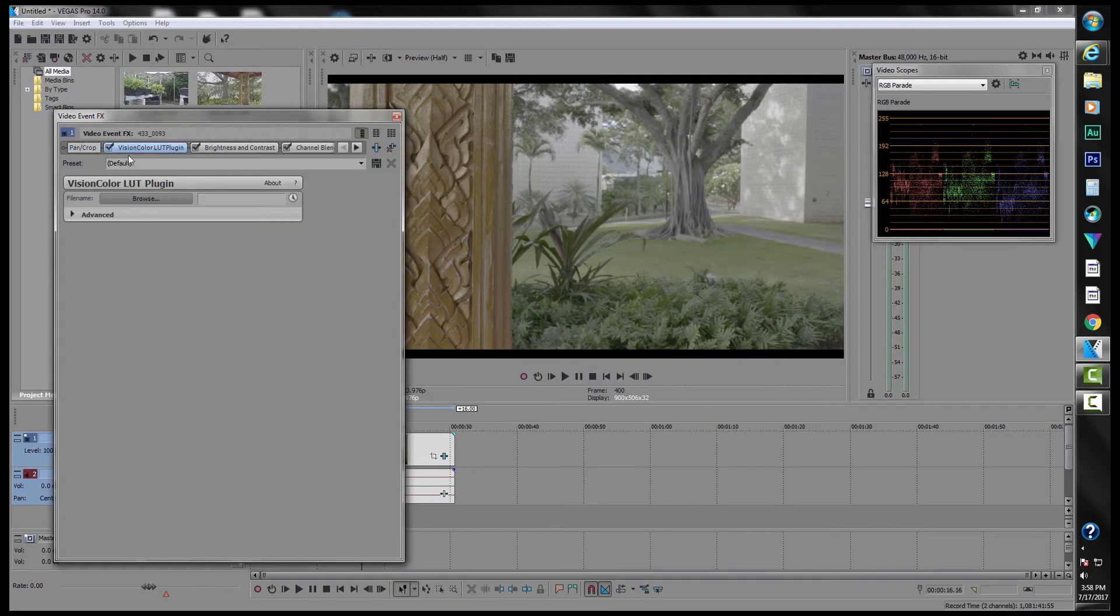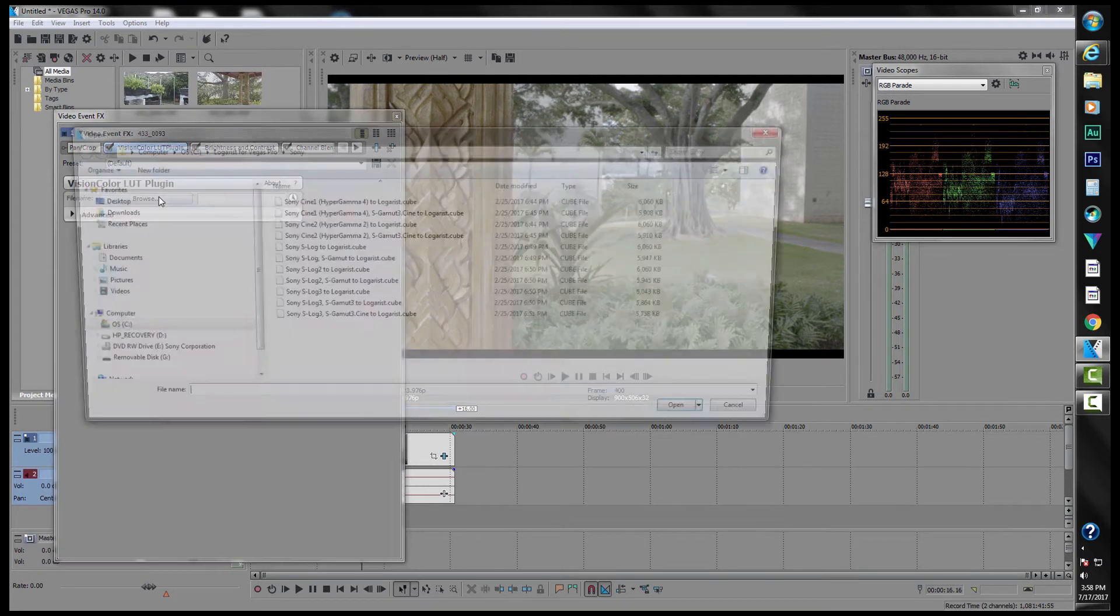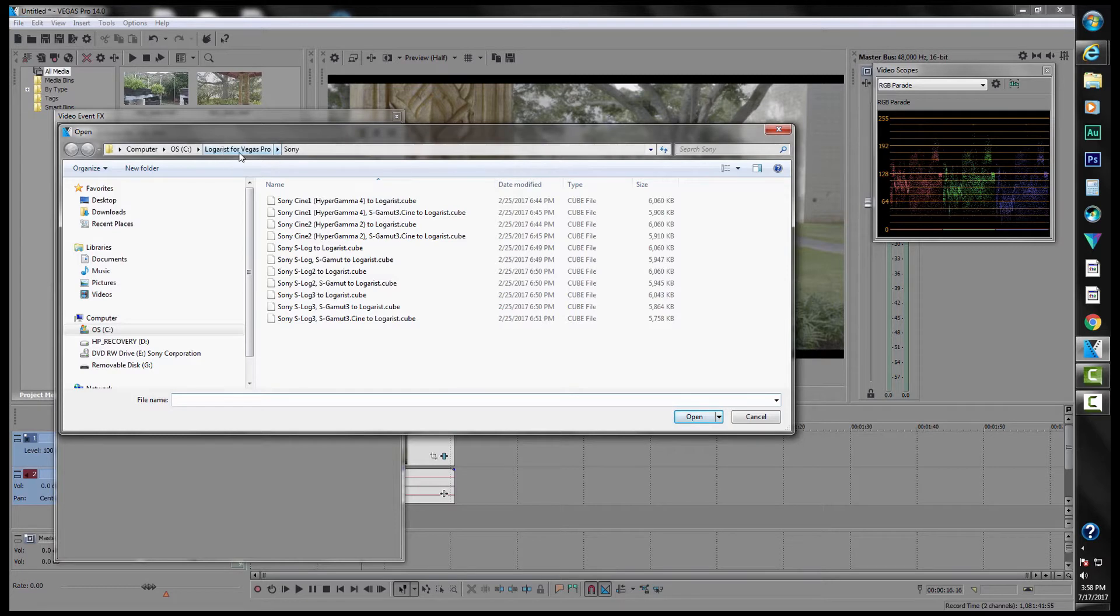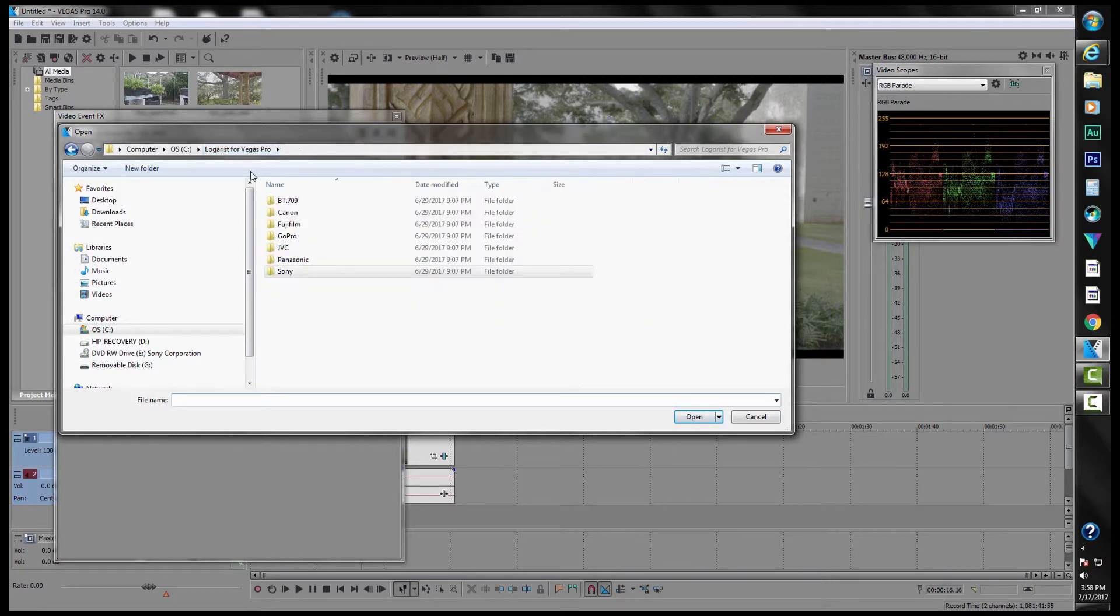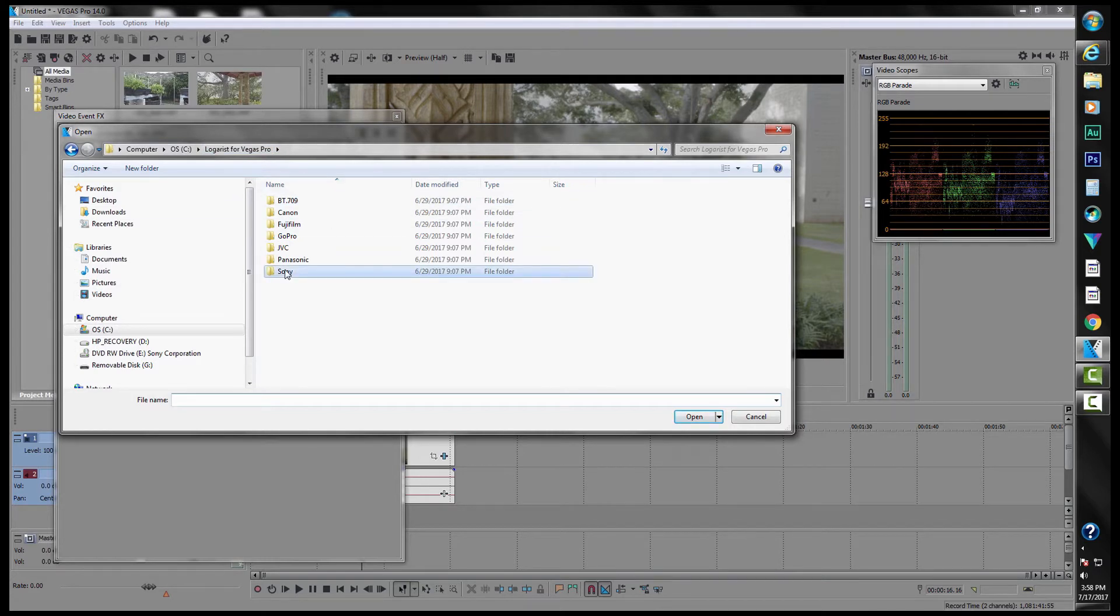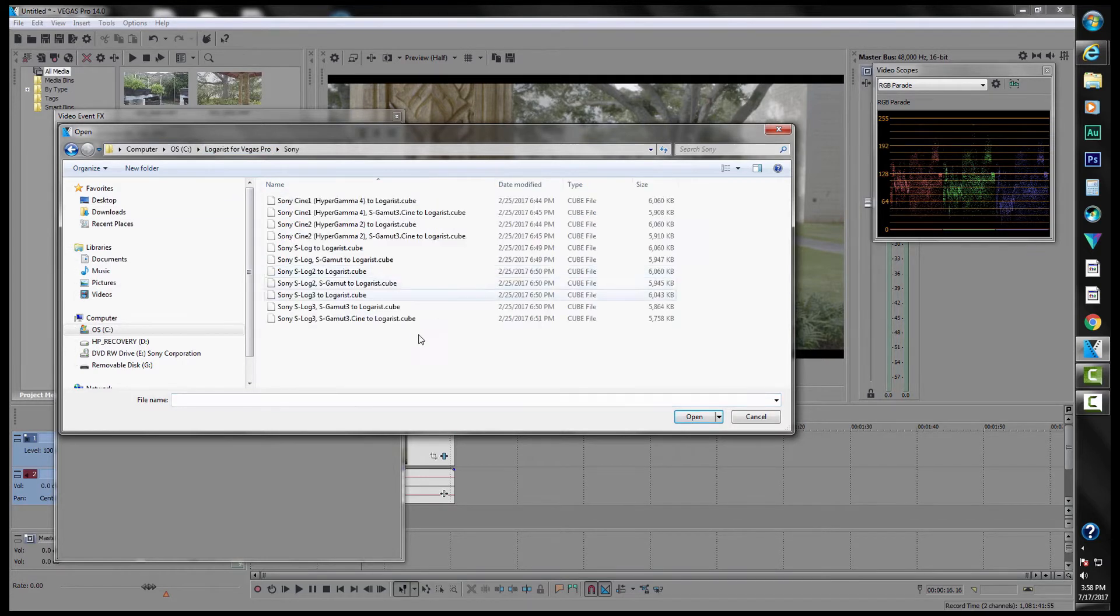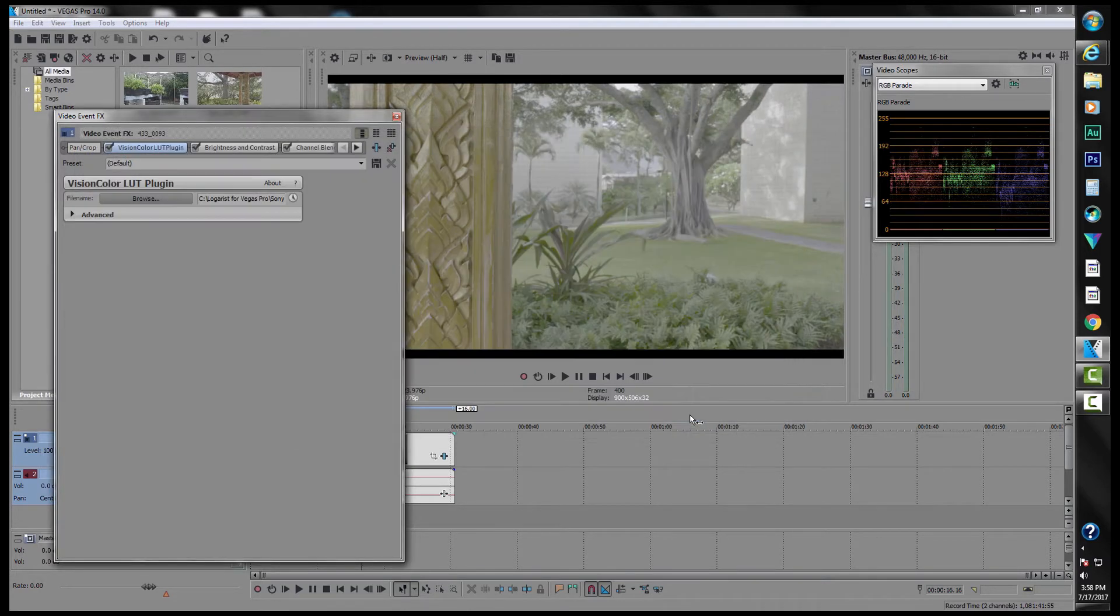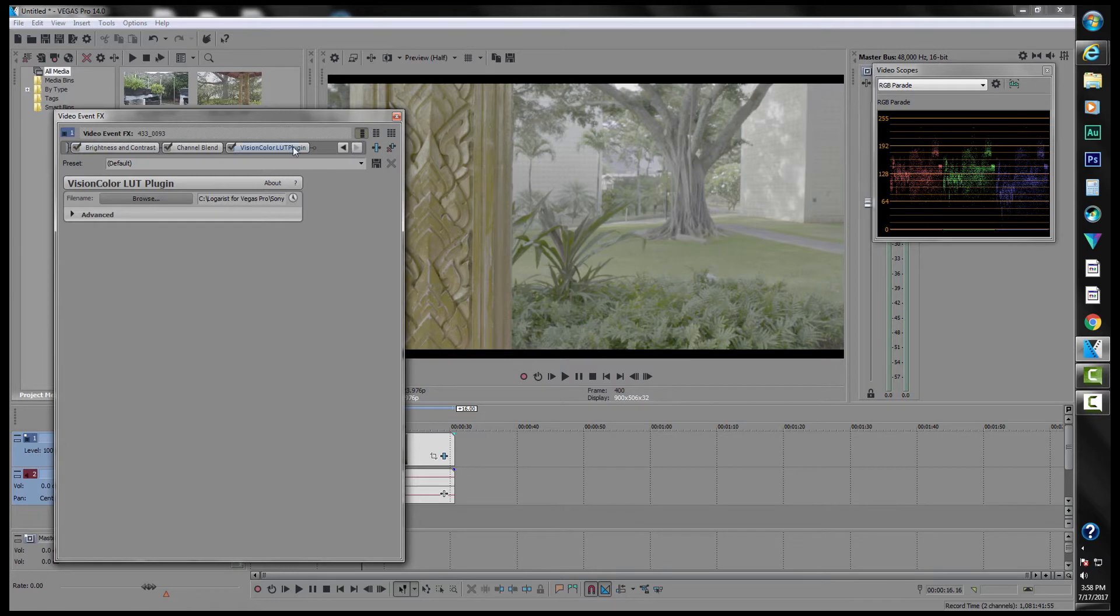So then we go to our first LUT plugin and then we'll browse to the Loggrist folder that you'll create when you download your LUTs from Loggrist. And you find the color space that you are working in. So in our case, we would go to Sony and we use the S-Log 3, S-Gamut 3.cine.